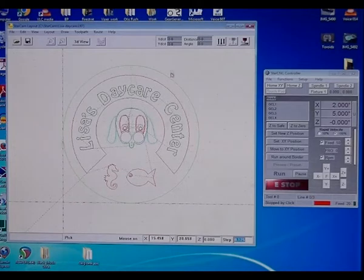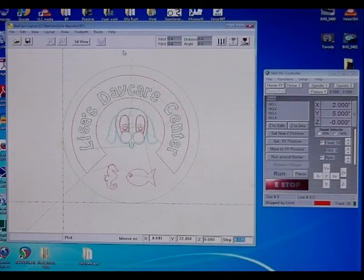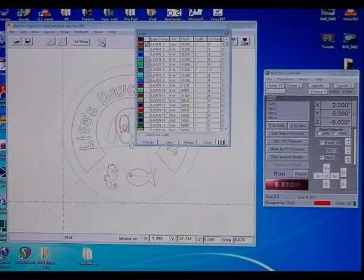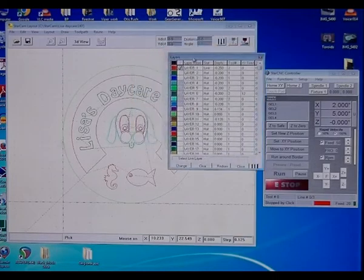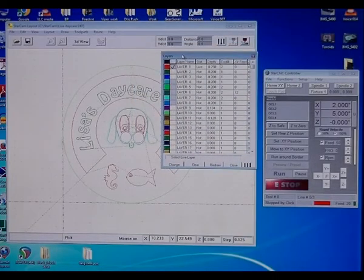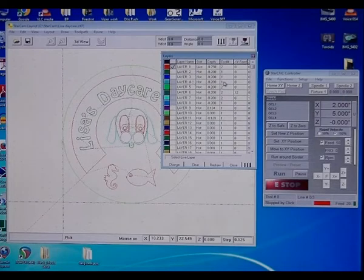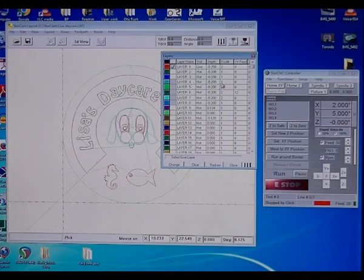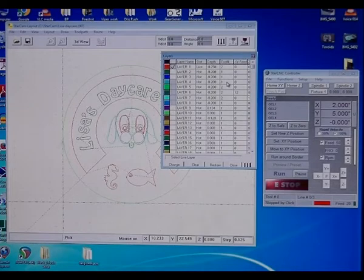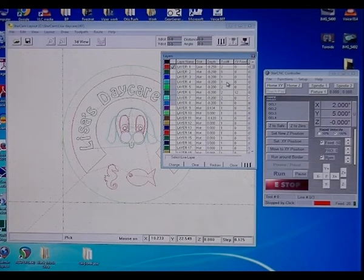Now, one of the nice features of StarCam is this layer system. You can have all different, up to 50 different layers on, and on each layer, you can have the cut depth, and you can have the tool number, whether it wants to tell you to change the tool, or if the machine was a multi-head machine, it will automatically change the tool.